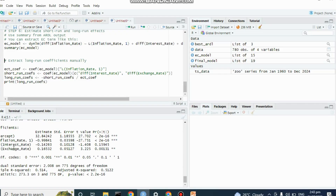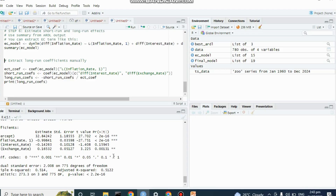For interest rate, the coefficient is negative but not statistically significant, meaning one unit increase in interest rates leads to a short run decrease of about 0.14263 in inflation, but this is not significant. For exchange rate, the coefficient is positive at 0.165 and is statistically significant, meaning a one unit increase in exchange rate increases inflation in the short run by 0.16532.